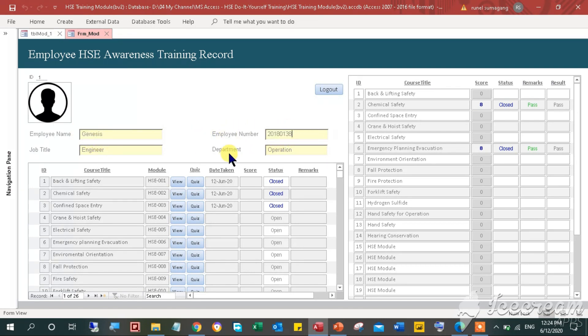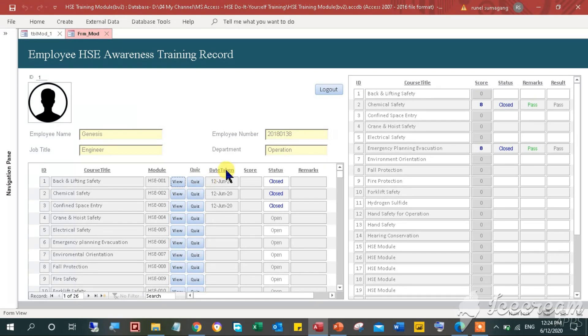At the right side window, there's a table for the training details such as ID, course title, module, view button, quiz button, date is taken, score, status, and remarks. The other table has similar details except for the action buttons such as view and quiz.